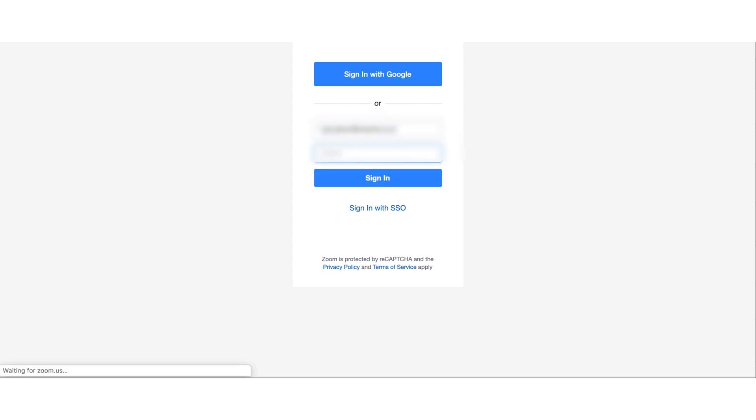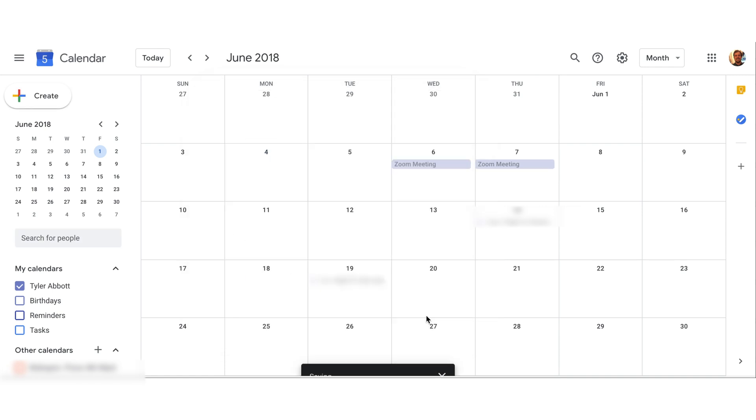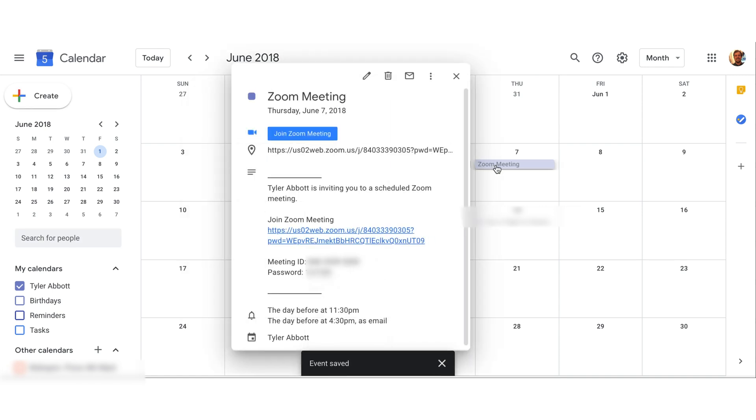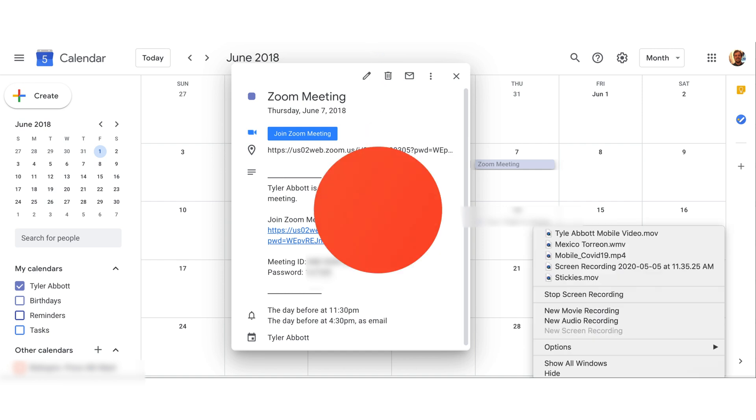Okay, so now that I've signed in, make it a Zoom meeting. So now everyone invited to this meeting will have this Zoom information right here. This link they can click to join in, the meeting ID and the password, and everyone can have access to it from scheduling it from your Google Calendar.